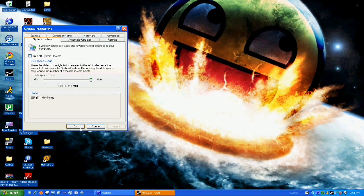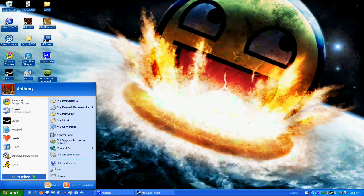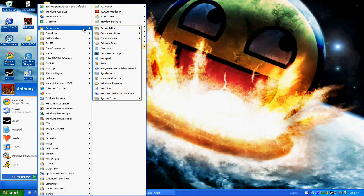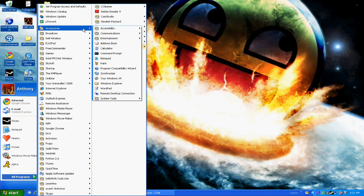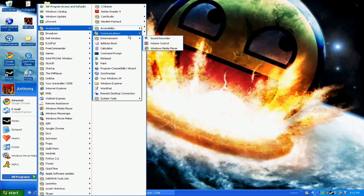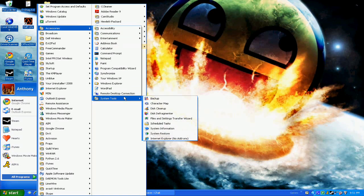If you go to Start, All Programs, Accessories, then go to System Tools, you have this stuff.